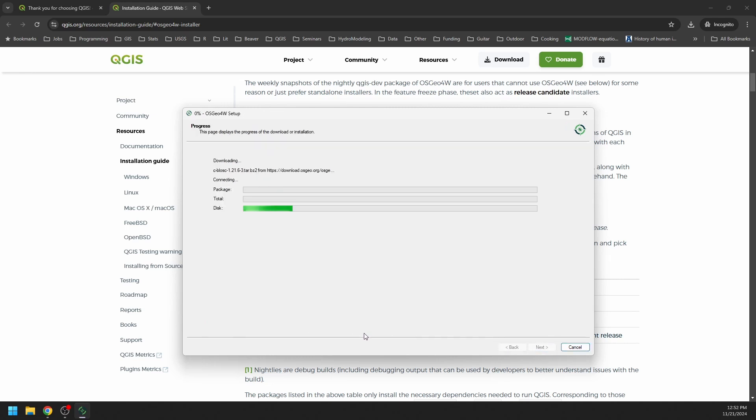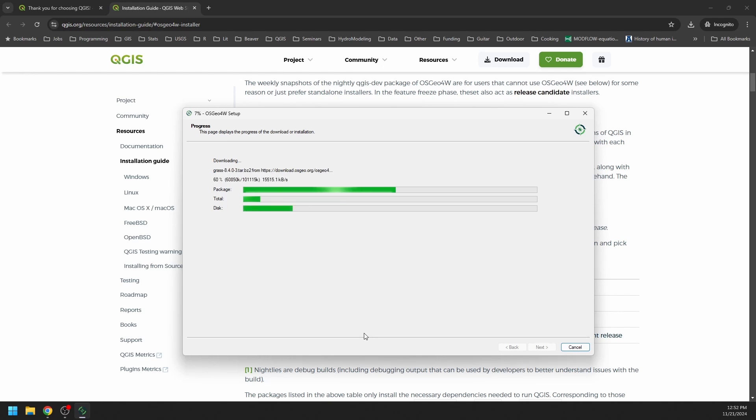And then we're going to see QGIS install here. This will take a few minutes. It's going to install everything we need. So I'll pause this while we install and then I'll come back and show you the result.